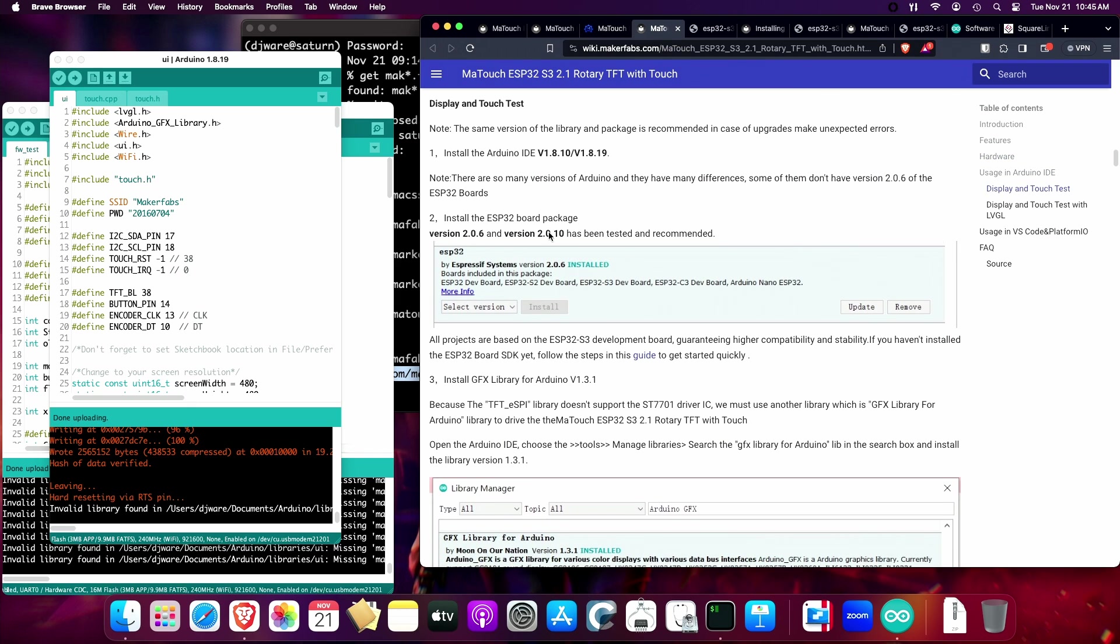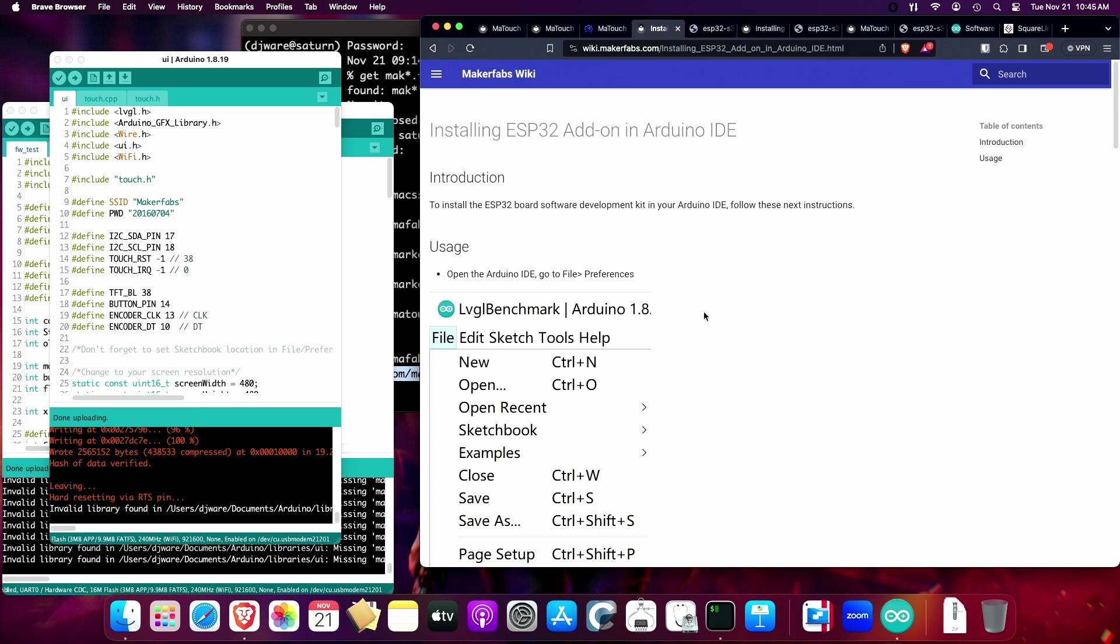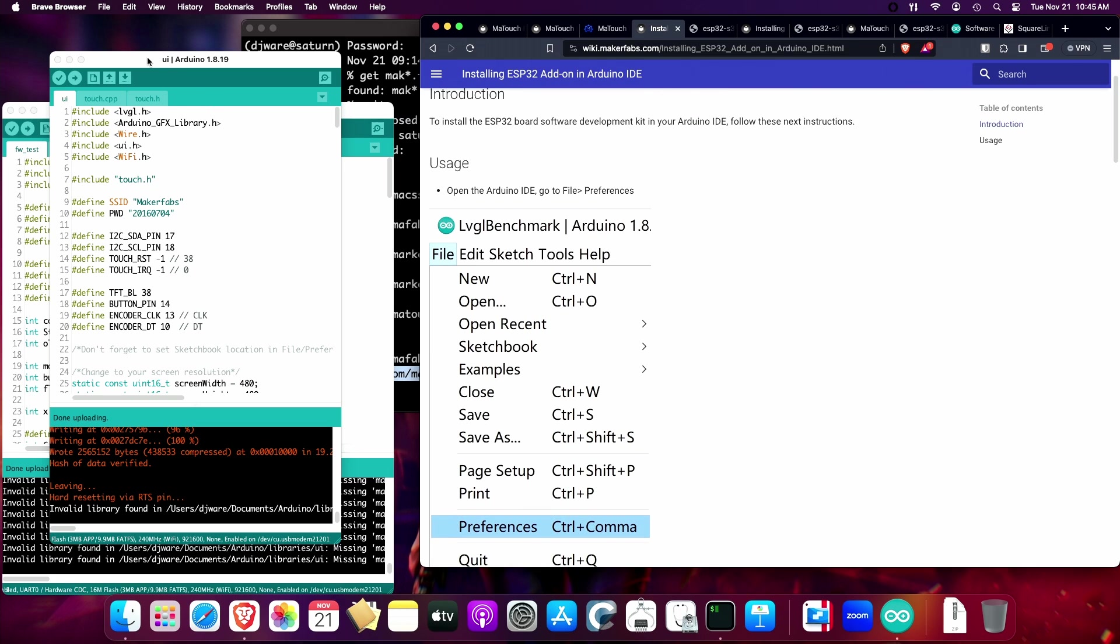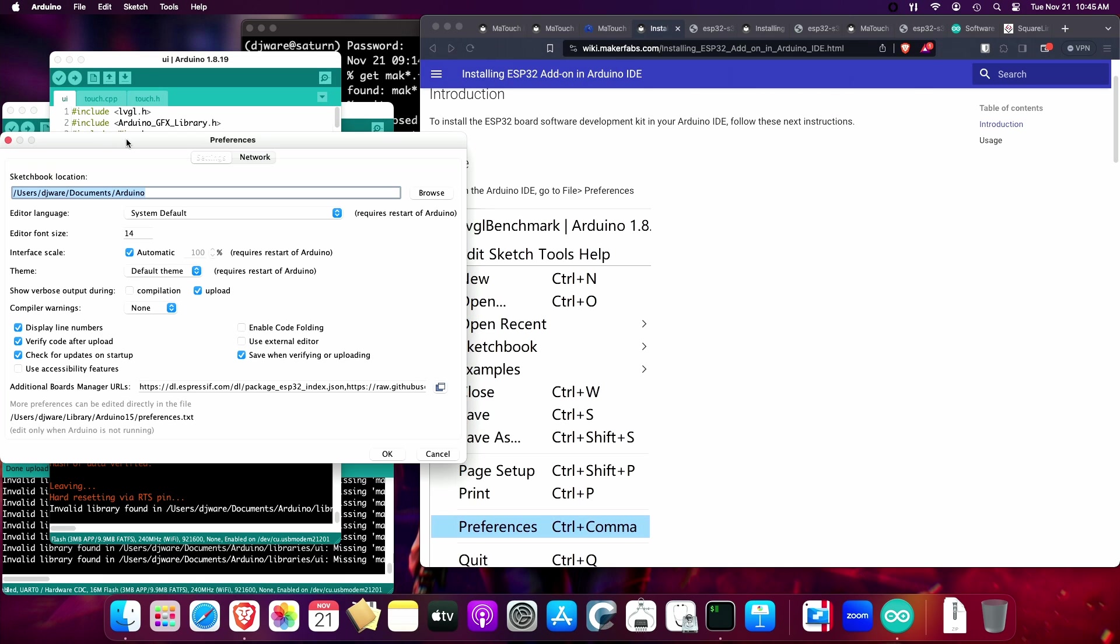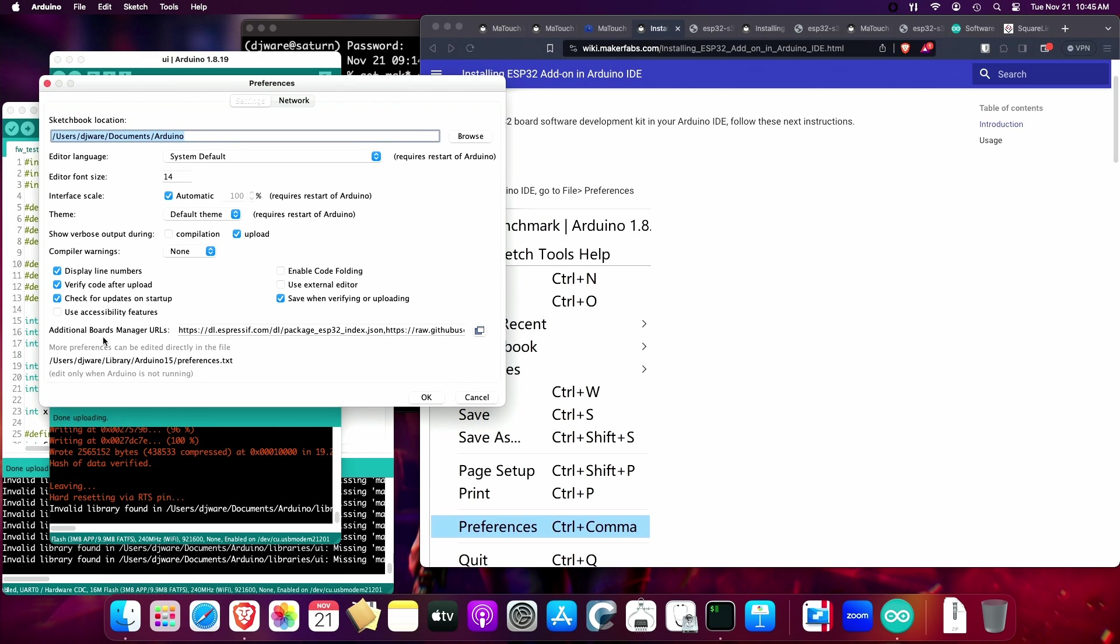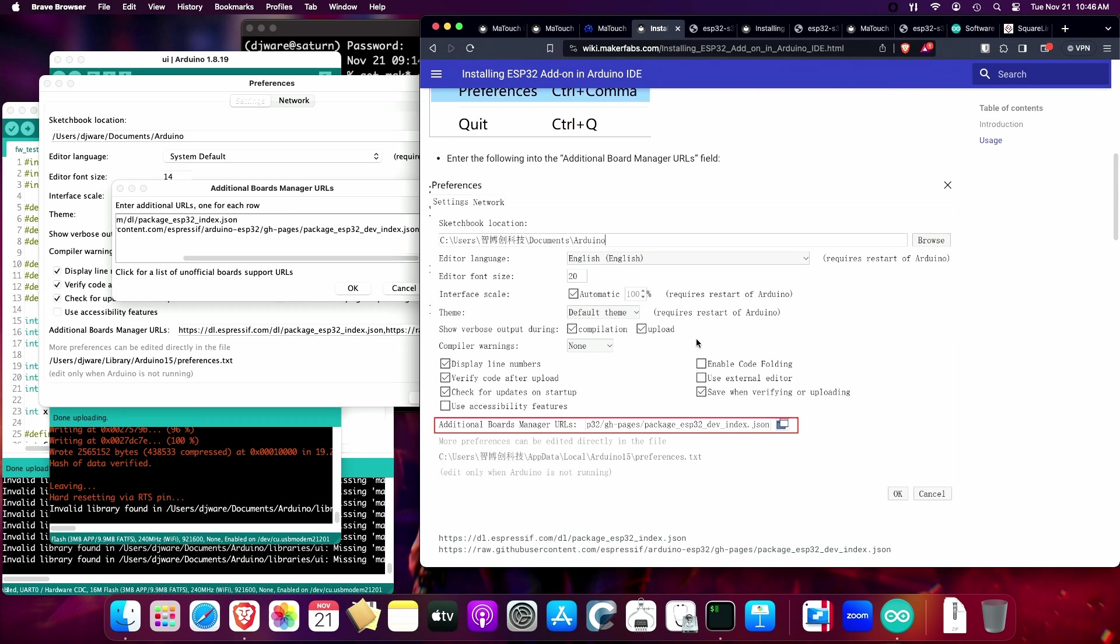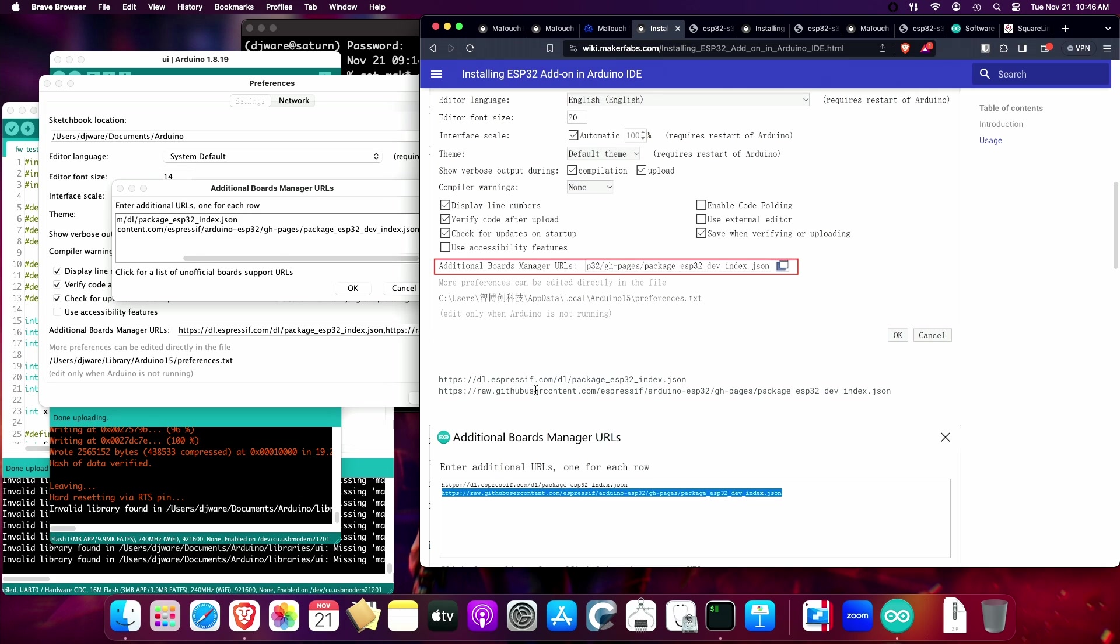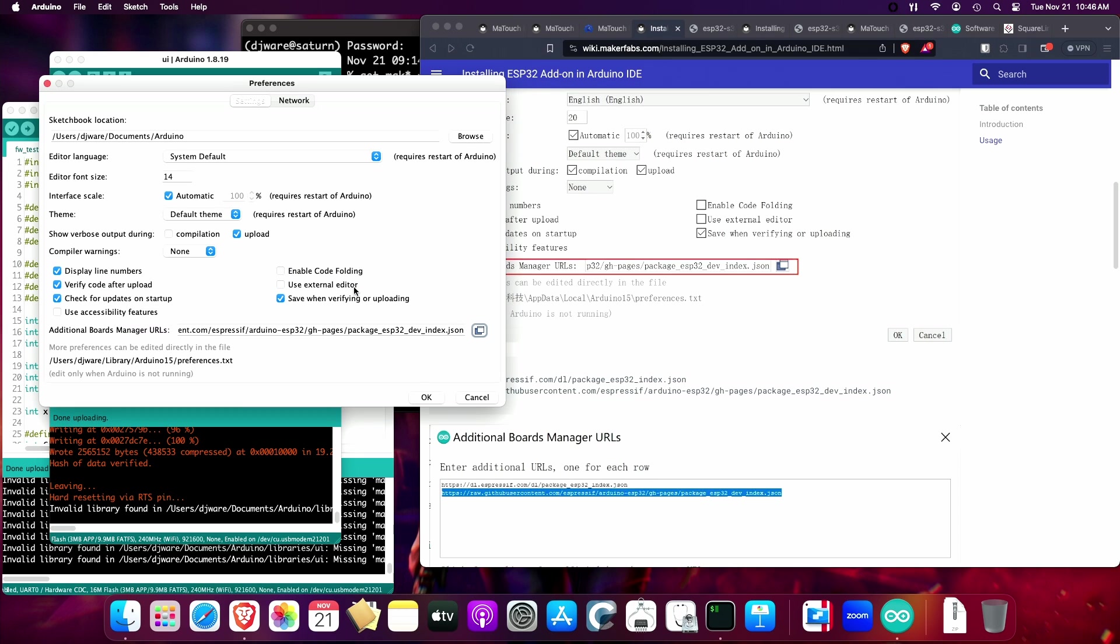One piece of advice I have for you: don't do step two yet because there's some setup that you should do. On a Mac, it's called Settings. On Linux, it's called Preferences. If you scroll down here, they'll show you that you need these two URLs added to the list of Board Manager URLs. That's to help pick up the right device library.